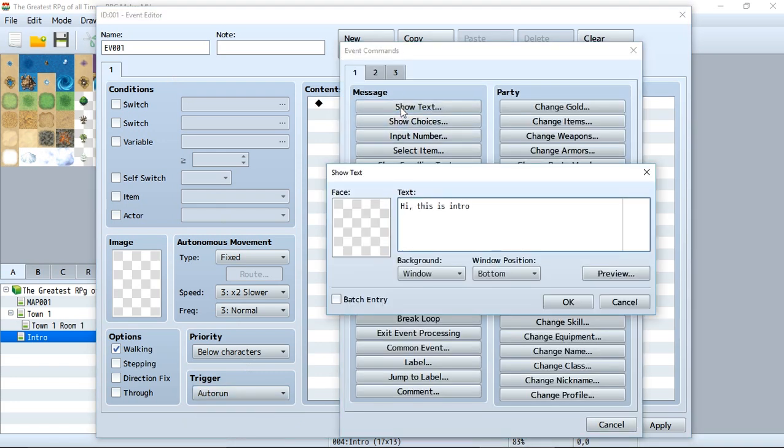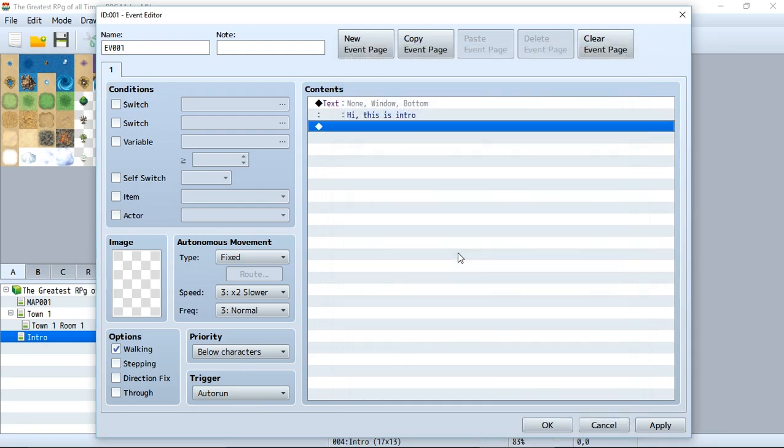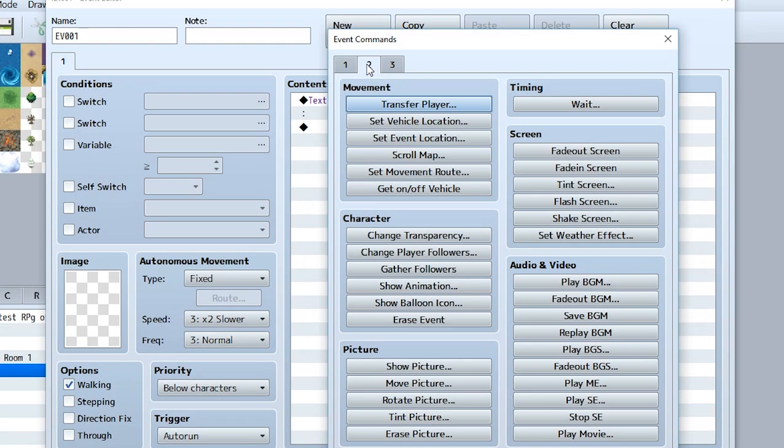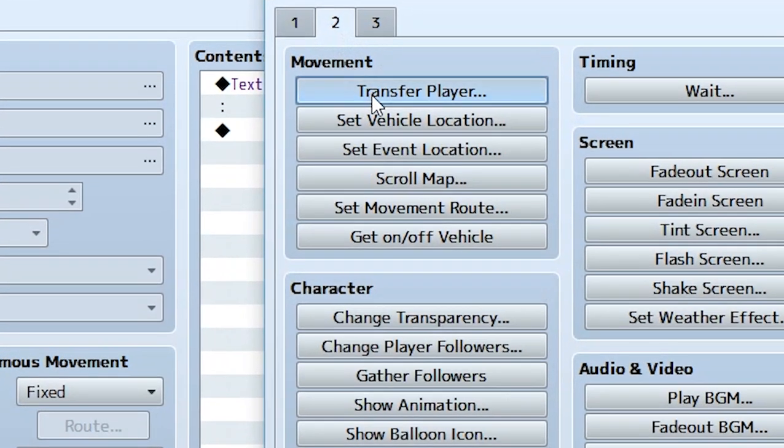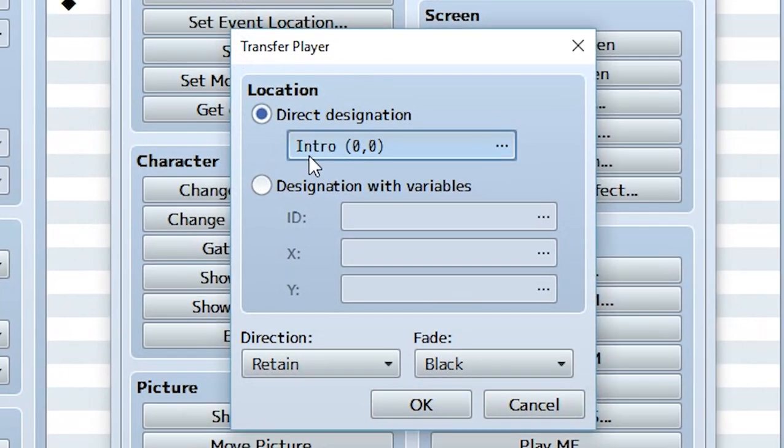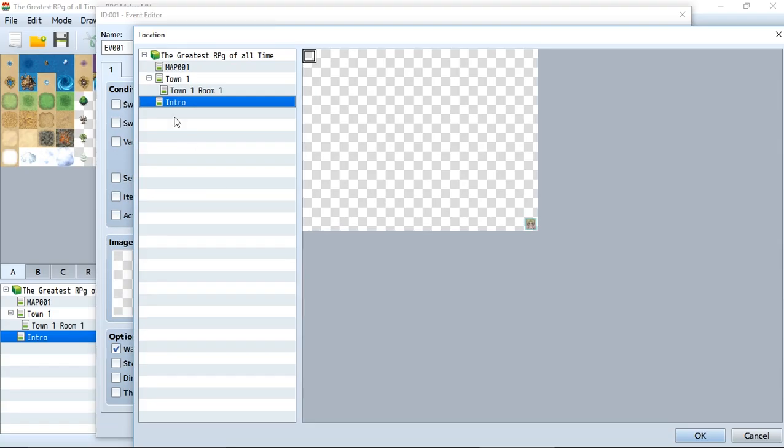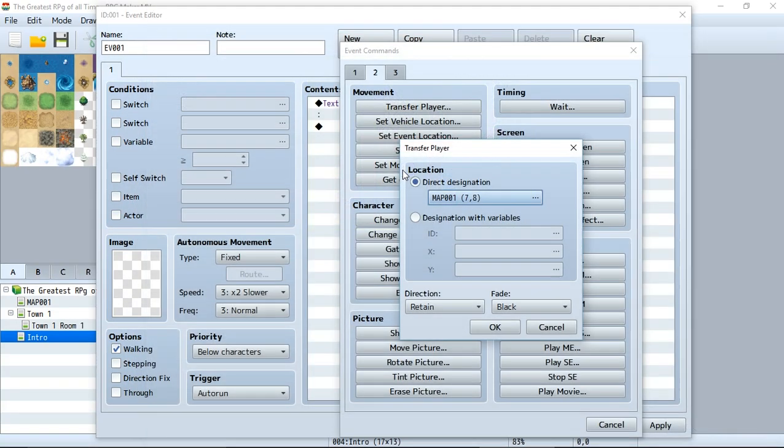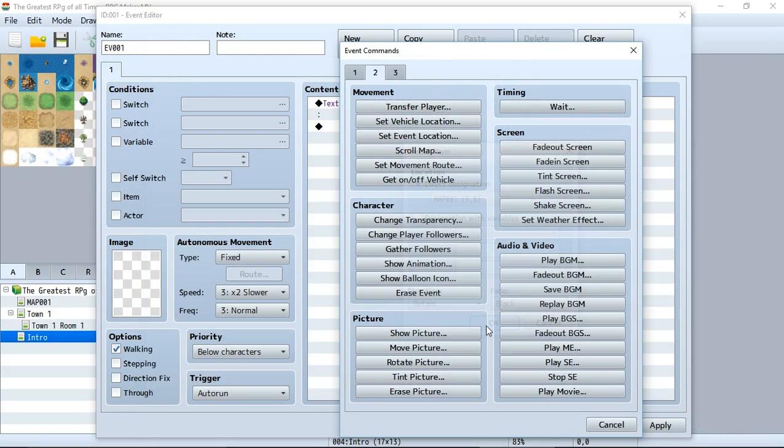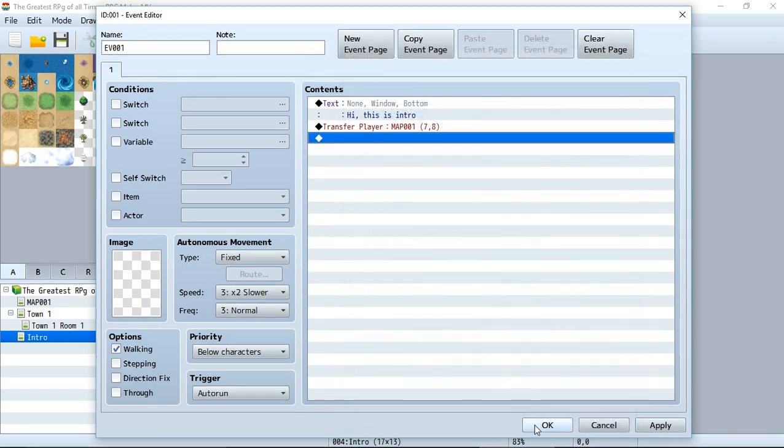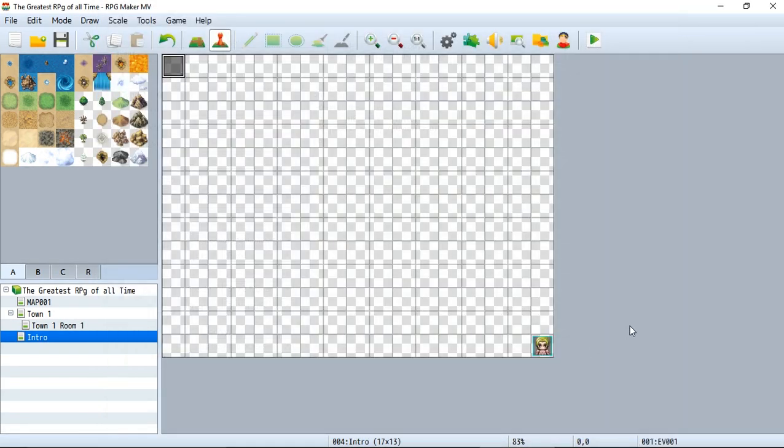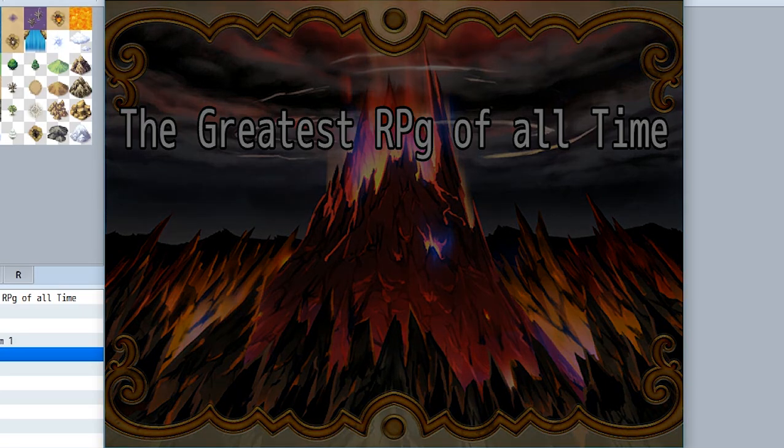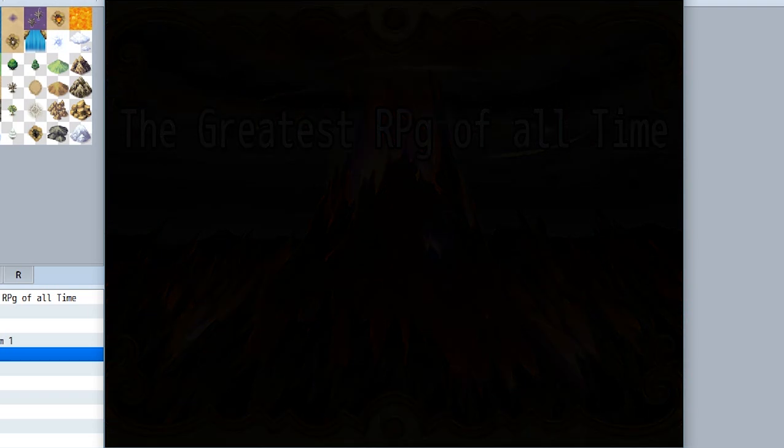Finally, transfer the player to the original spawn point on map 001. Let's see what happens when we push new game. We're brought to the black screen as expected.